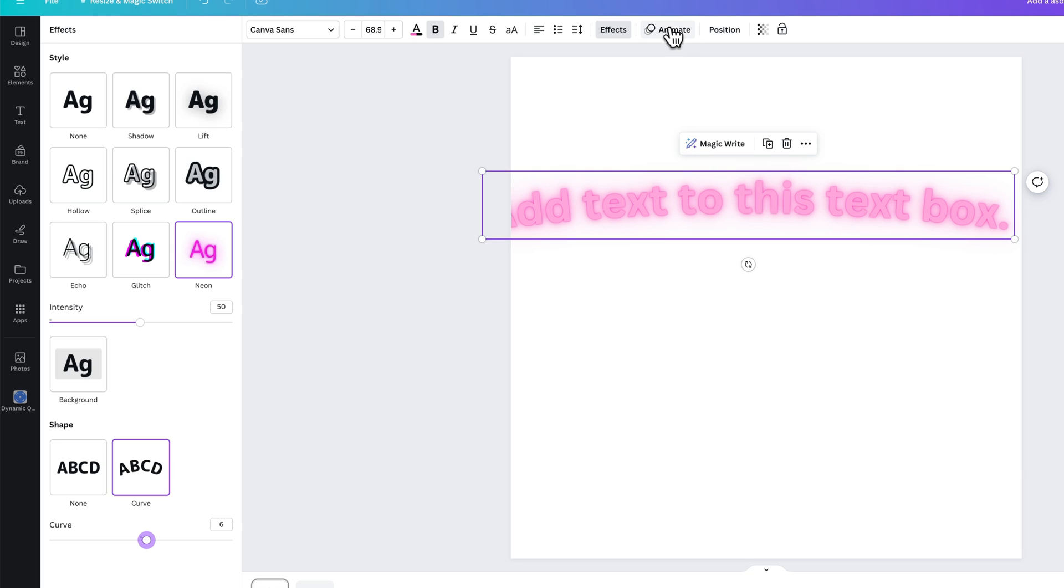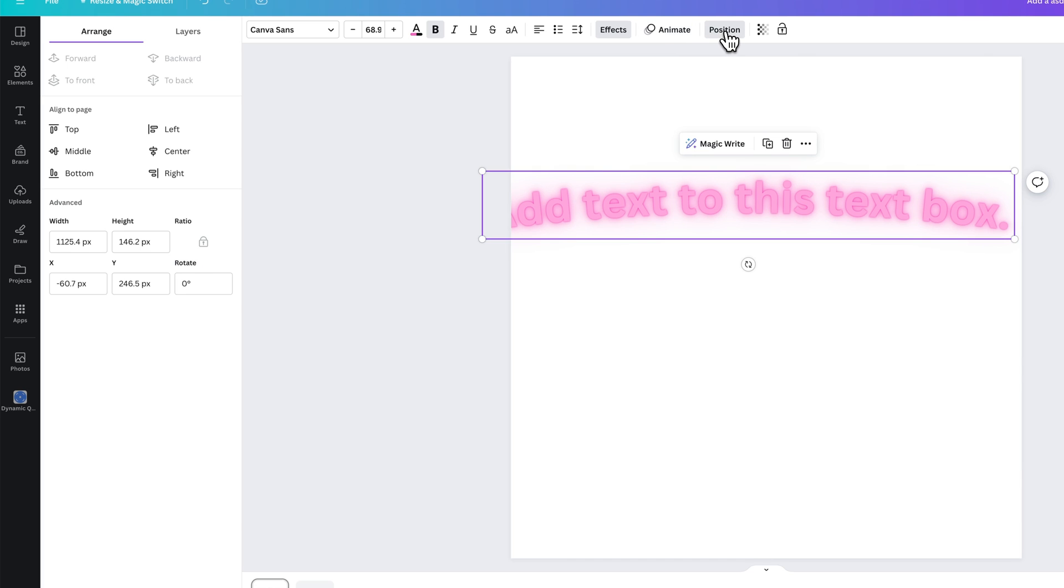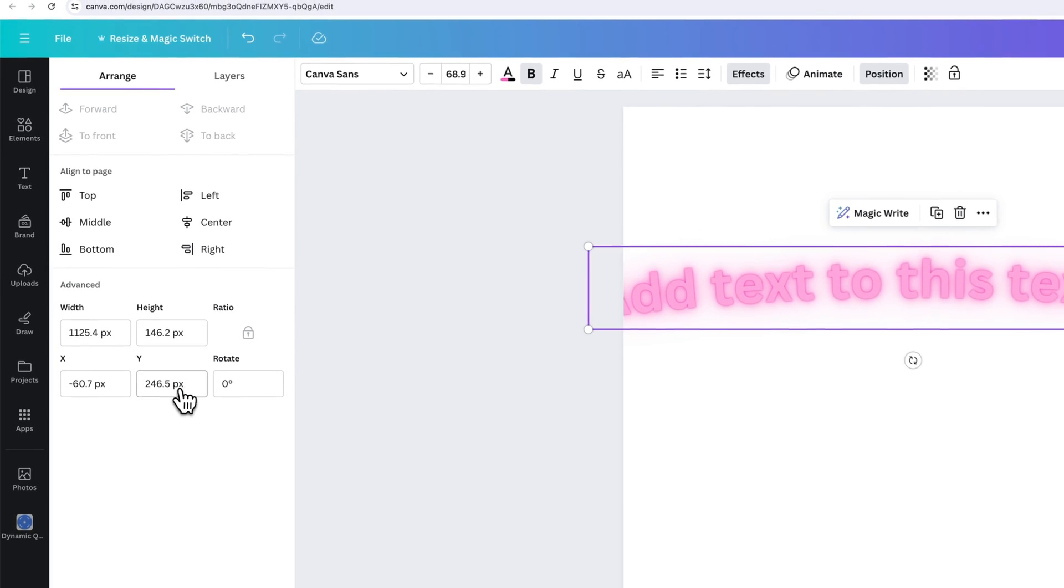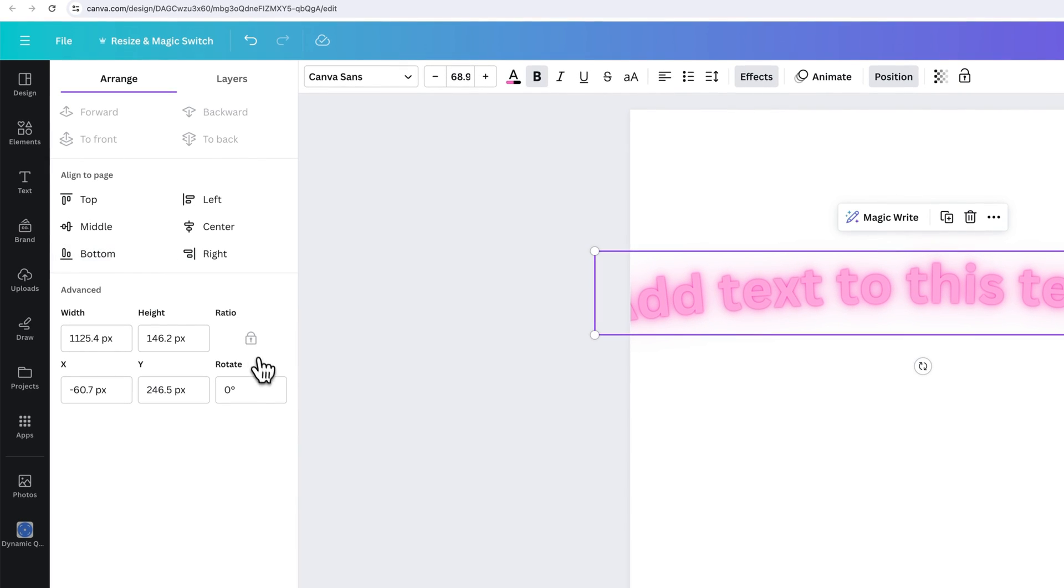So lots of options in effect. You can animate text just like any other element. You can also adjust the position. So that kind of pulls up a little width and height, X and Y values, rotation, as well as the alignment on your page.